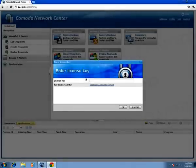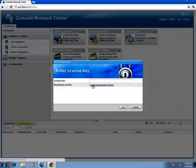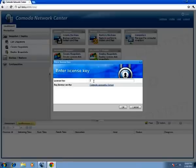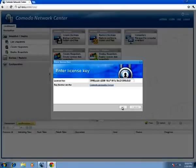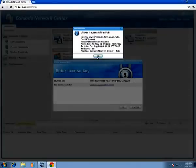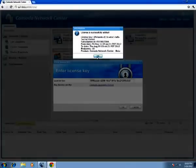We have to enter the license key for Commodo Network Center. If you don't have one, click Commodo Account Server and after registering, get one. But I have it, so now click OK. The license is successfully added and here is the License Key Information. Click OK again.